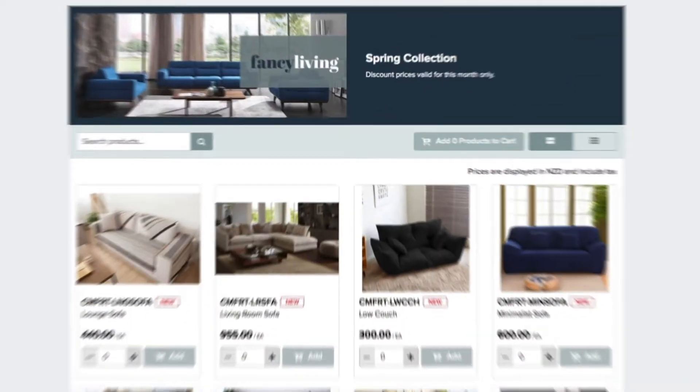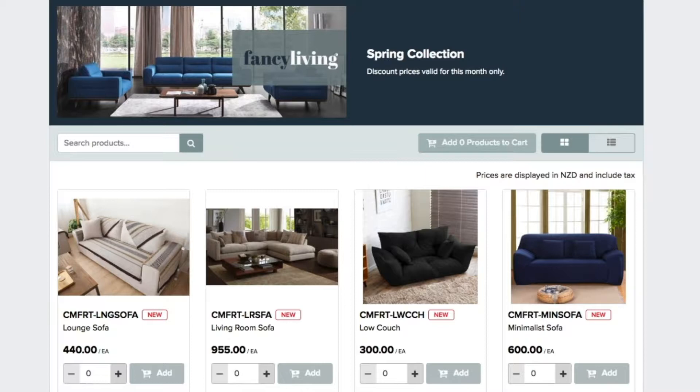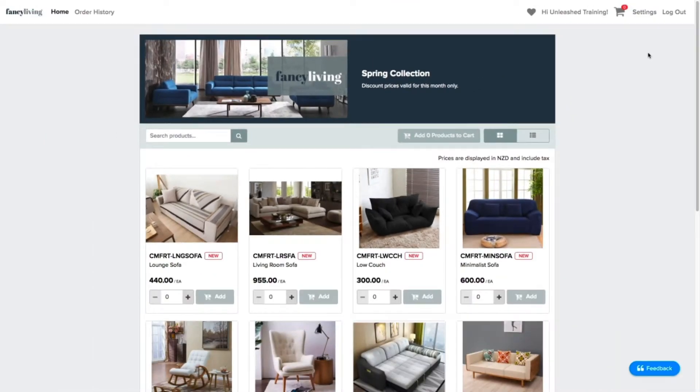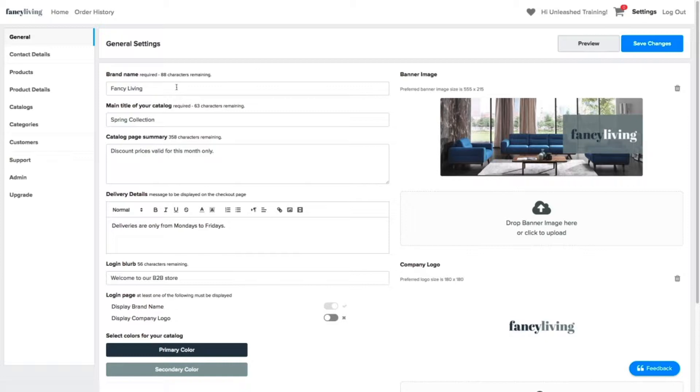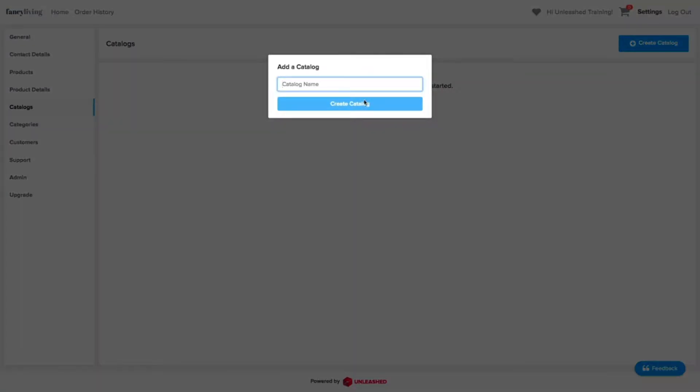This is your main catalog, also called your base catalog. To create catalogs in your B2B portal, click in Settings and then Catalogs. Now click in Create Catalog. Here you can enter the name of the catalog you want to create.